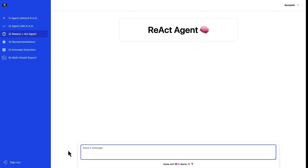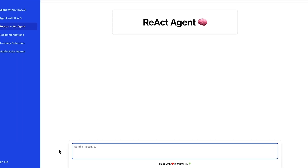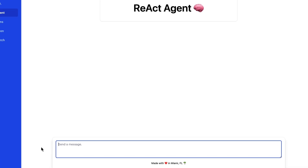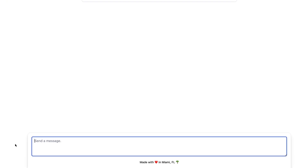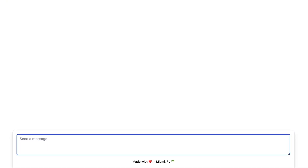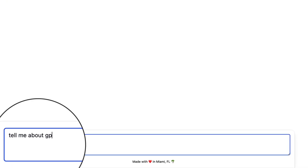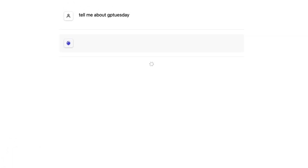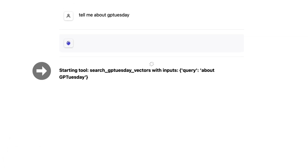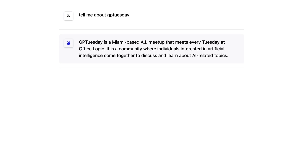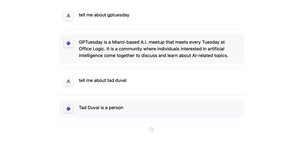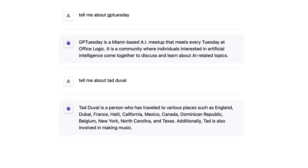Let's now test out our ReAct agent. When we ask about the GPTuesday meetup, we want relevant info from the GPTuesday namespace to be returned; and when we ask about TAD, we want info from the TAD namespace. Let's say: tell me about GPTuesday. Notice the bold black text below the message loader that indicates which group of vectors is being accessed — that looks good. Let's now say: tell me about TAD. That also looks good.